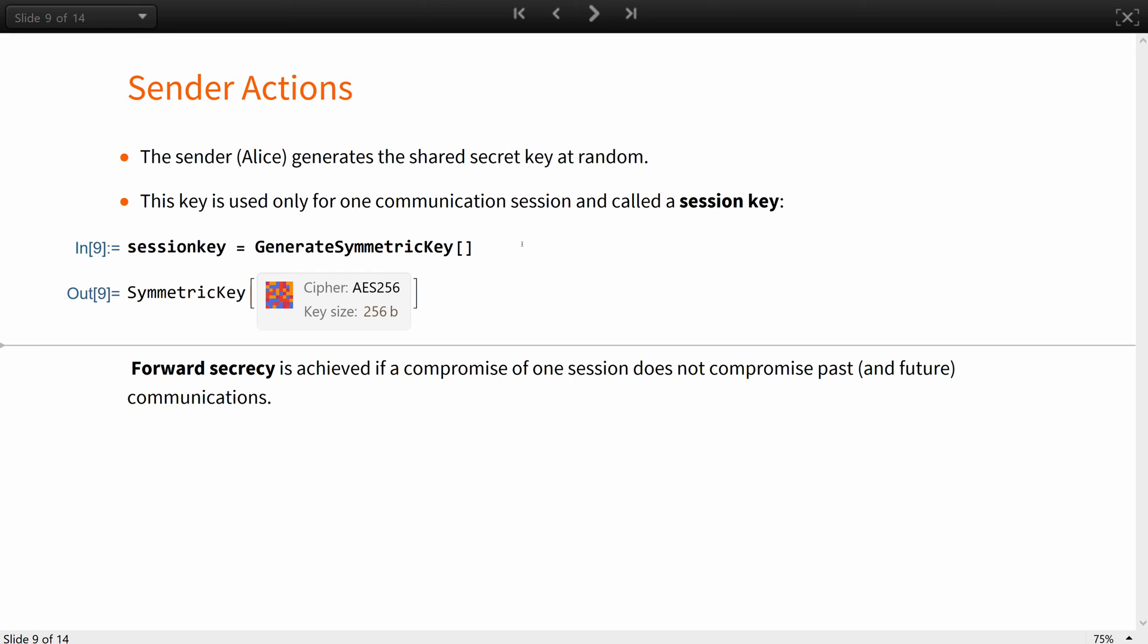If the session key is somehow broken, and the next session key is random and not related to the current key, only the current session will be compromised. This property is known as forward secrecy. A compromise of one session does not compromise past and future communications.